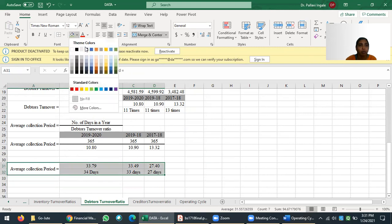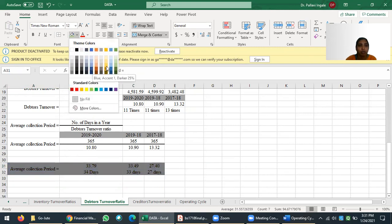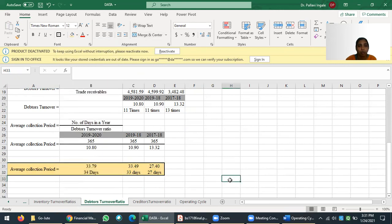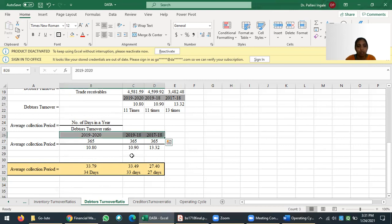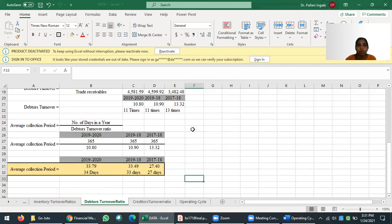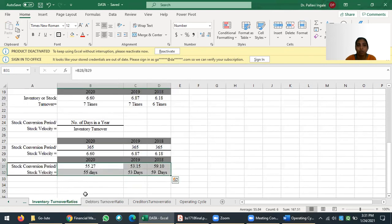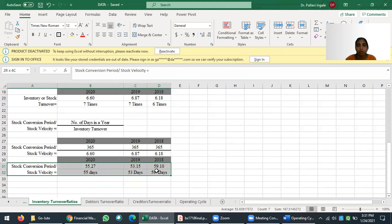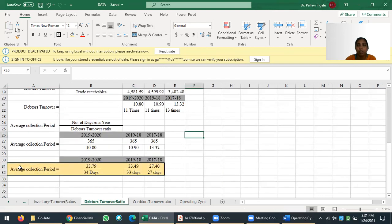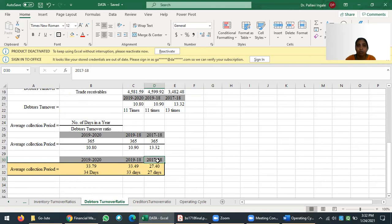These rounded values are our important final answers — the debtors collection period. We have now calculated the debtors collection period for Closure India Limited for 2019-20, 2018-19, and 2017-18. Previously we calculated the inventory turnover period, and now the debtors collection period. The next video will cover creditors terminology. If anything is unclear, please watch the video again.